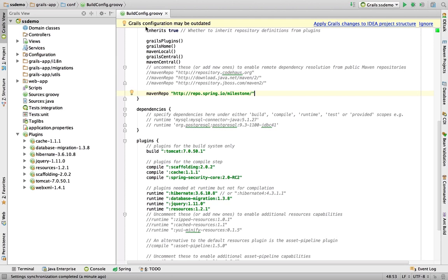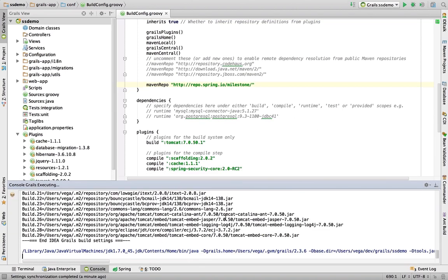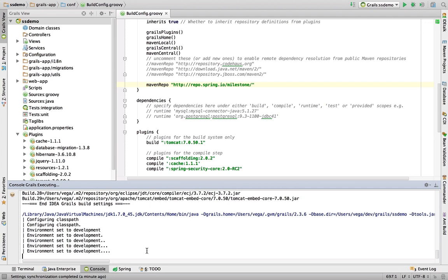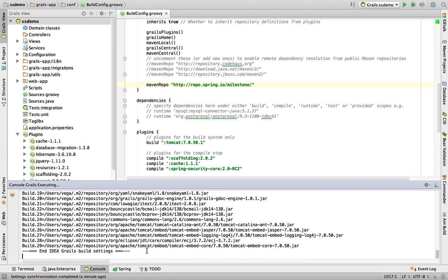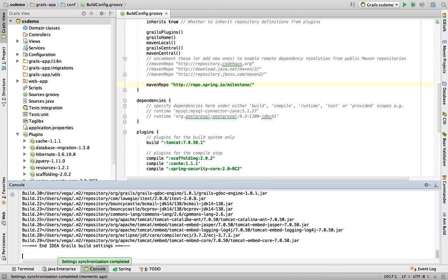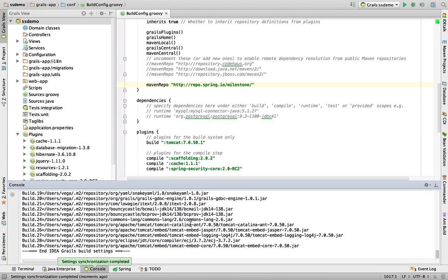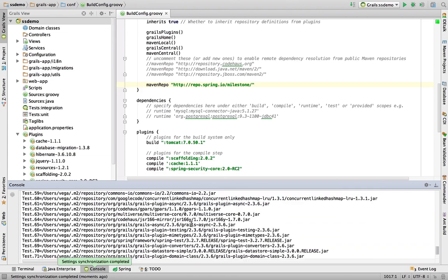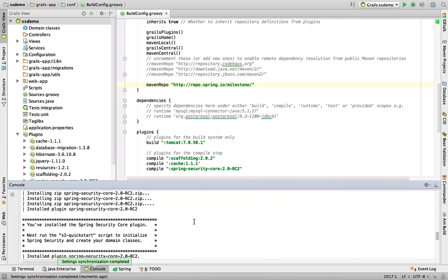So with that, Grails configuration may be outdated. So you can either come back to terminal and do a compile, which will basically tell Grails, hey, something's changed. I need to pull down some dependencies. But IntelliJ does a great job of picking this up. So we're just going to click that. And it should basically run through the motions of pulling down some plugins and doing some configuration and compiling. So you'll see it'll go through all this right now. It pulls down Spring Security. And we should be done. So you see it pulled all this fun stuff down.